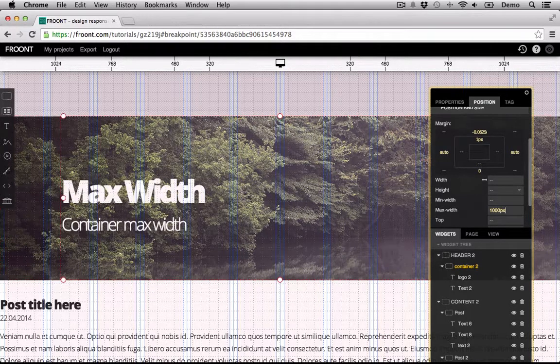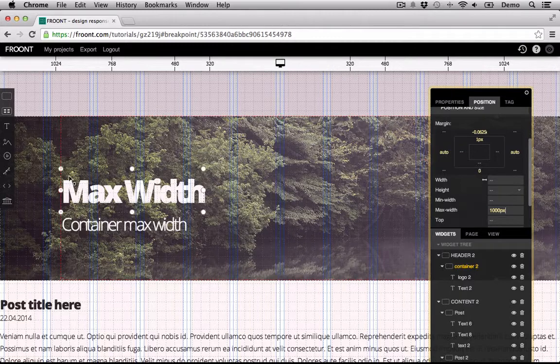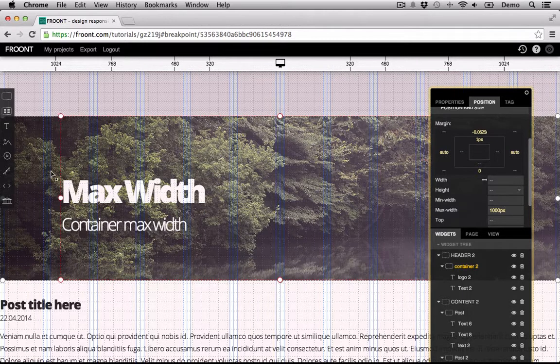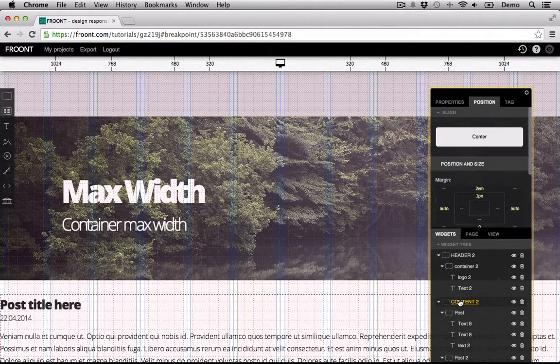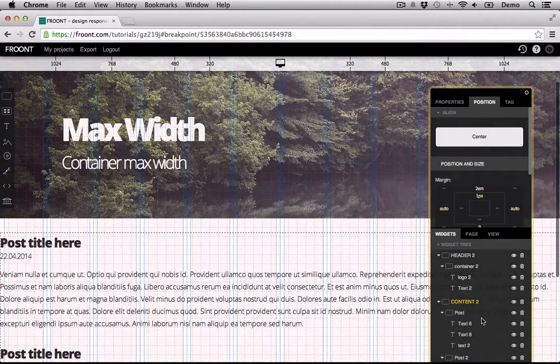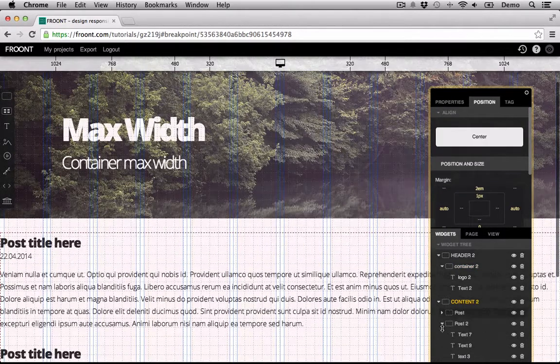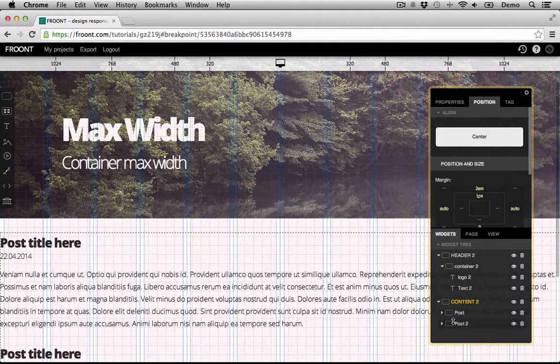As you can see now, the max width is set to 1000 pixels. Set the second container, with other widgets inside it, to 1000 pixels, and go to Preview mode.